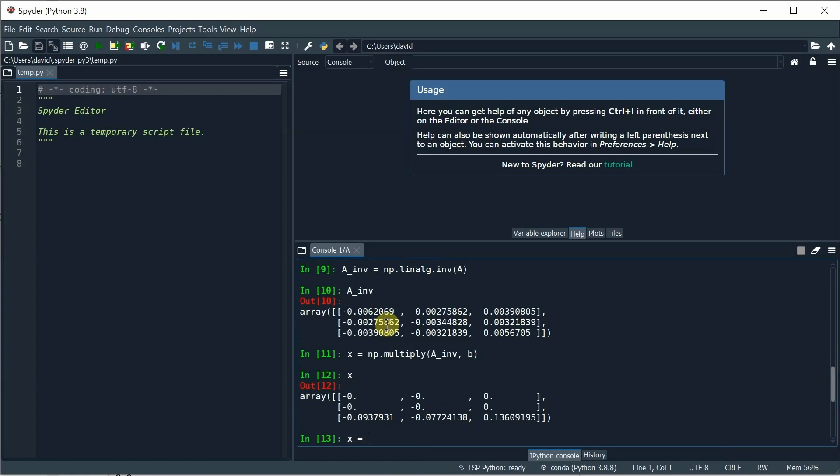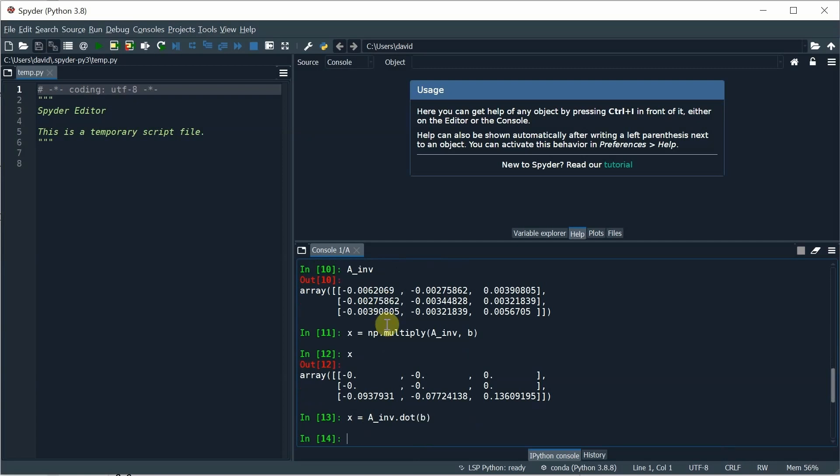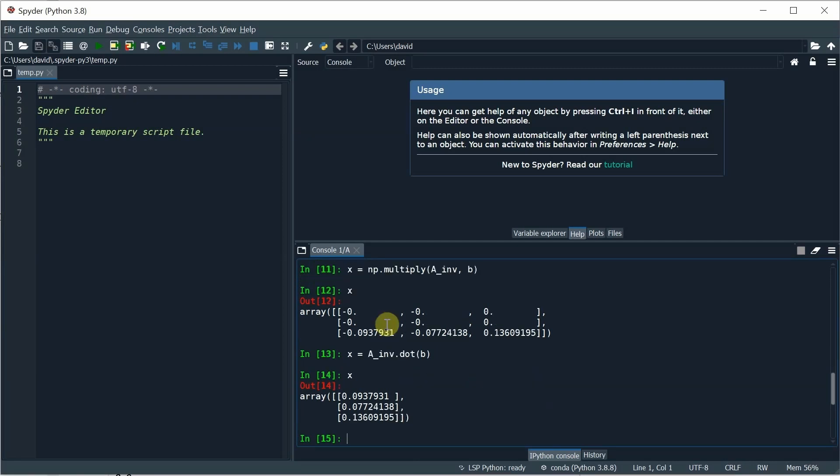After a little bit more investigation, I learned that I needed to use the dot function to do the dot product, I guess, and was able to calculate x. And you can see there the values for x, which correspond to the correct values for the three currents that I'm looking for.